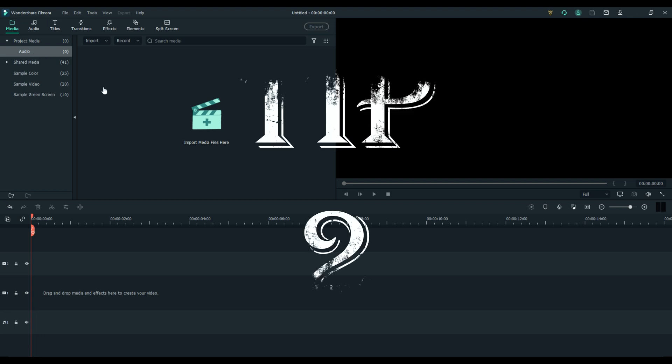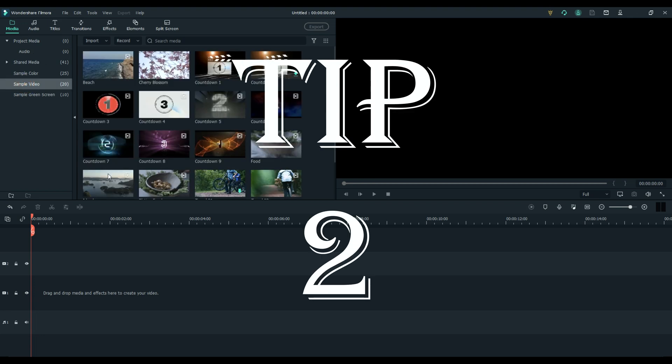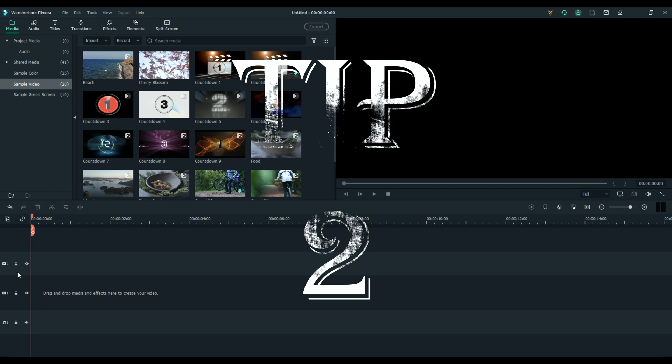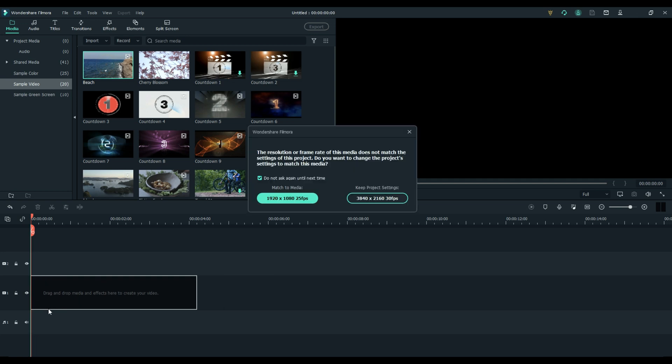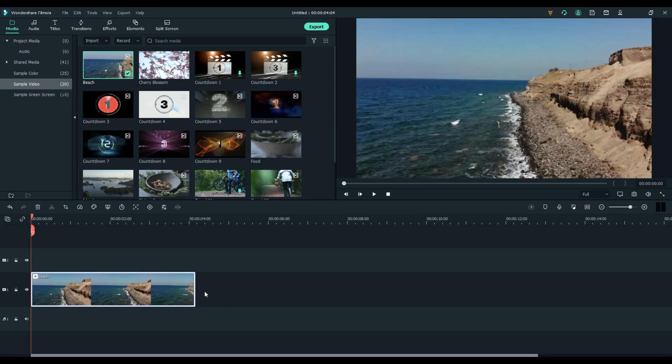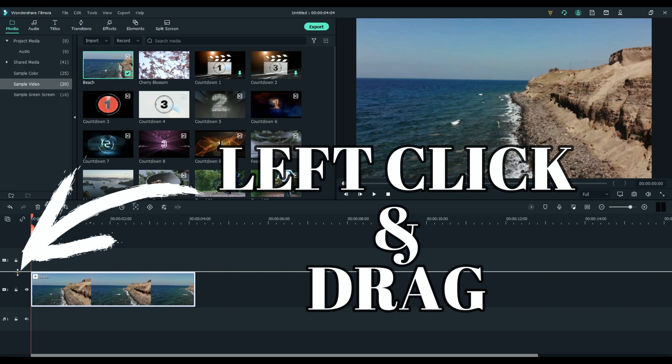Tip number two is the ability to change the height of the tracks. Very important, I also do this a lot. So let's just drag a random clip down in there from Filmora 10 sample videos, and now I want you to make sure that you understand that when I drag this up and down...